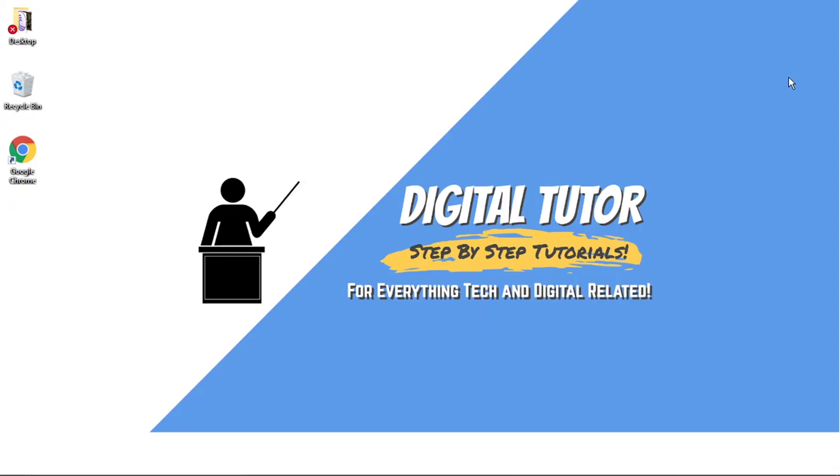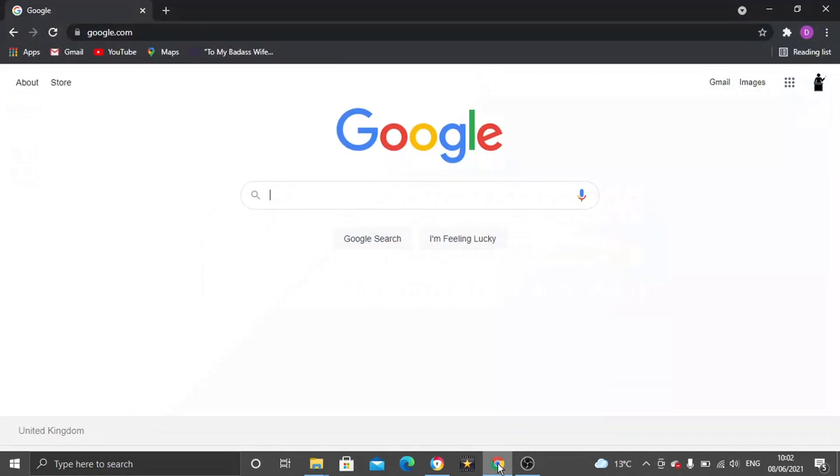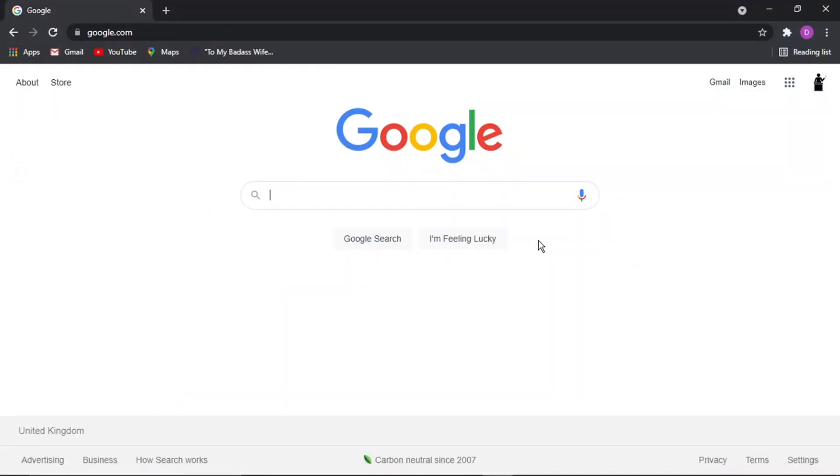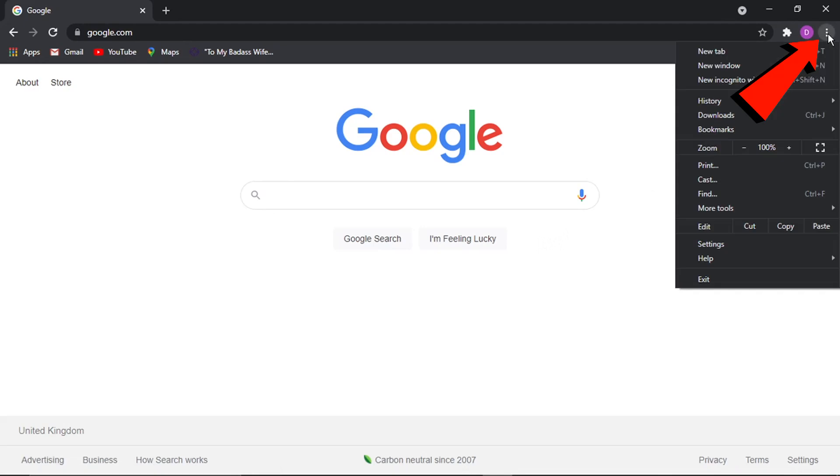So it's actually fairly simple to do this. What we're going to do is open up a new Google Chrome browser and just click the three dots up in the top right hand corner and then come down and click onto settings.